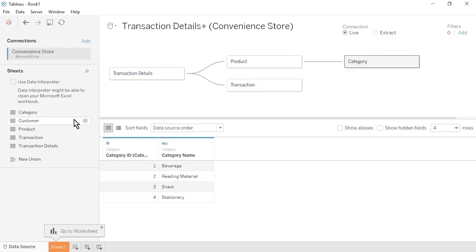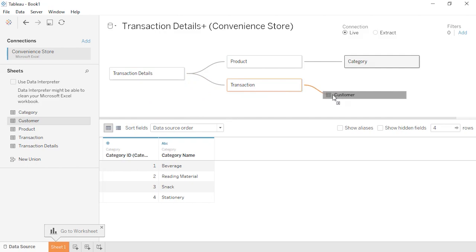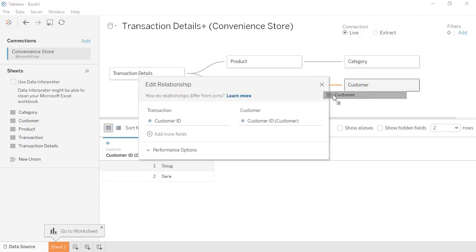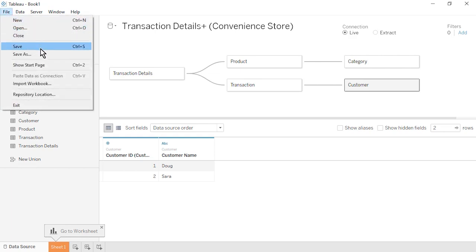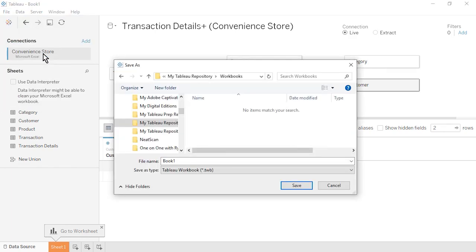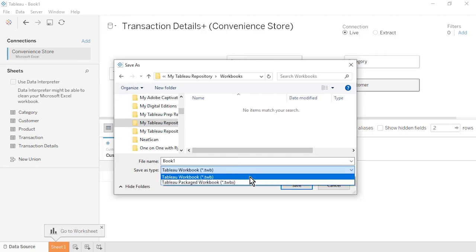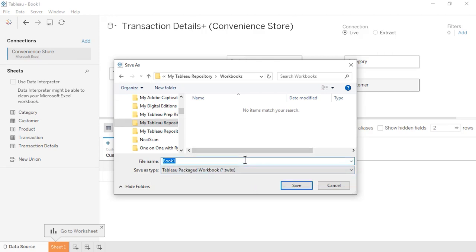Lastly, drag the Customer table onto the canvas to the right of the Transaction table. The tables will relate based on the common field, Customer ID. Close the Edit Relationship window. From the File menu, select Save. We'll save as type Tableau Packaged Workbook to embed the data within the workbook. Name the file Convenience Store and click Save.